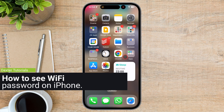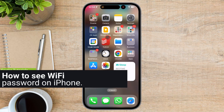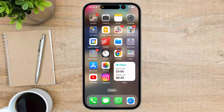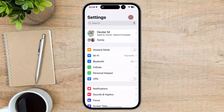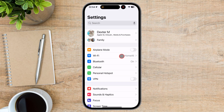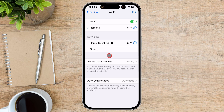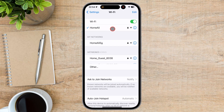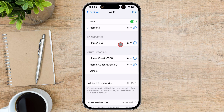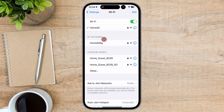How to see Wi-Fi password on iPhone. First, unlock your iPhone and go to the home screen. Tap on the Settings app to open it. In the Settings menu, tap on Wi-Fi. This will take you to the Wi-Fi settings page, where you can see all the available Wi-Fi networks. Find the Wi-Fi network you are currently connected to — it should have a checkmark next to it, indicating that you are connected. Tap on the Information icon (i) next to the network name.